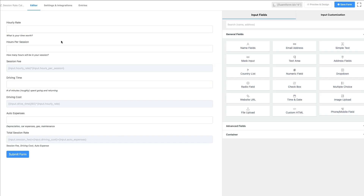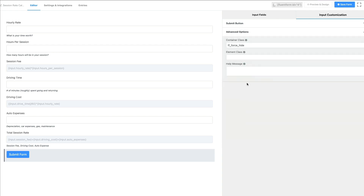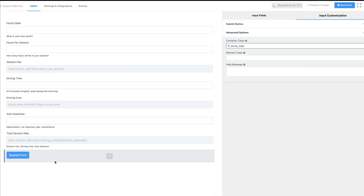Another thing to keep in mind is that by default forms are going to have a submit button, but in certain cases you may not want a submit button because you just don't need to collect the information — you're simply providing an online calculator. With Fluent Forms you can edit the submit button, go to advanced options, and put in a container class that's pre-built into Fluent Forms called ff_force_hide. You can find this in the documentation. You just stick that in there and it will hide the submit button. You'll still see the submit button while editing the form, but on the front end it won't be visible and it will simply function as an online calculator.